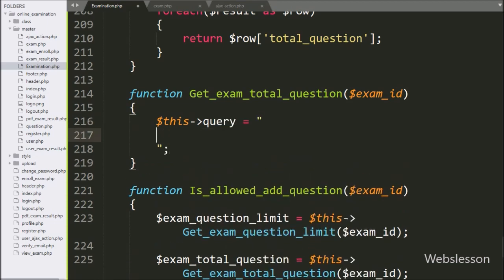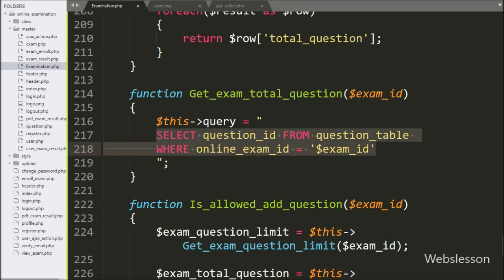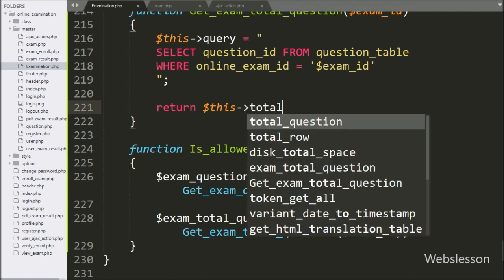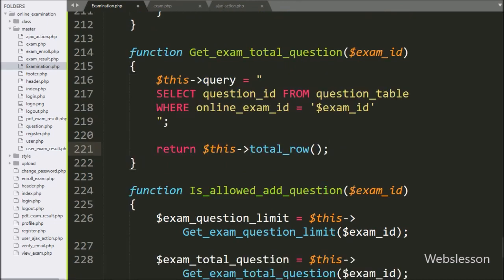Under this method we write the query: SELECT question_id FROM question WHERE online_exam_id = $exam_id. This query returns how many questions we have already added in a particular examination. For getting this result we write a return statement with $this->total_row(), which executes the query and returns the number of rows affected after query execution.